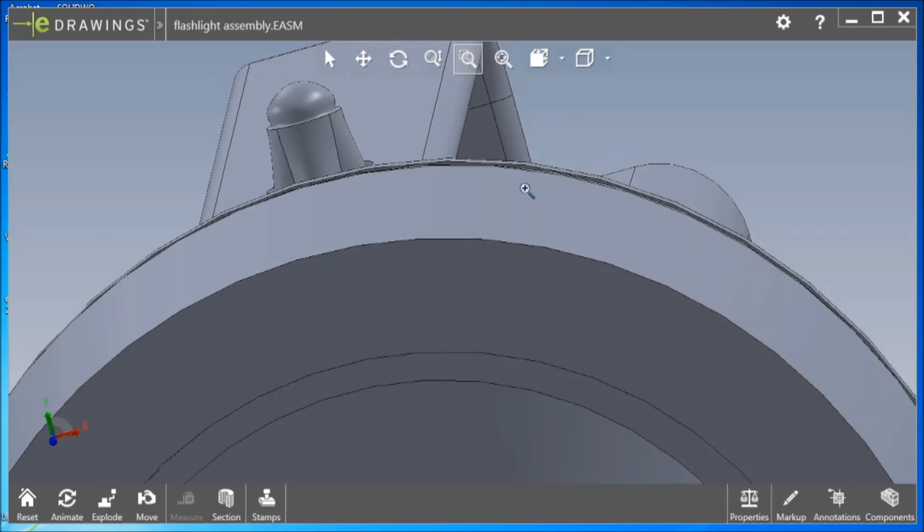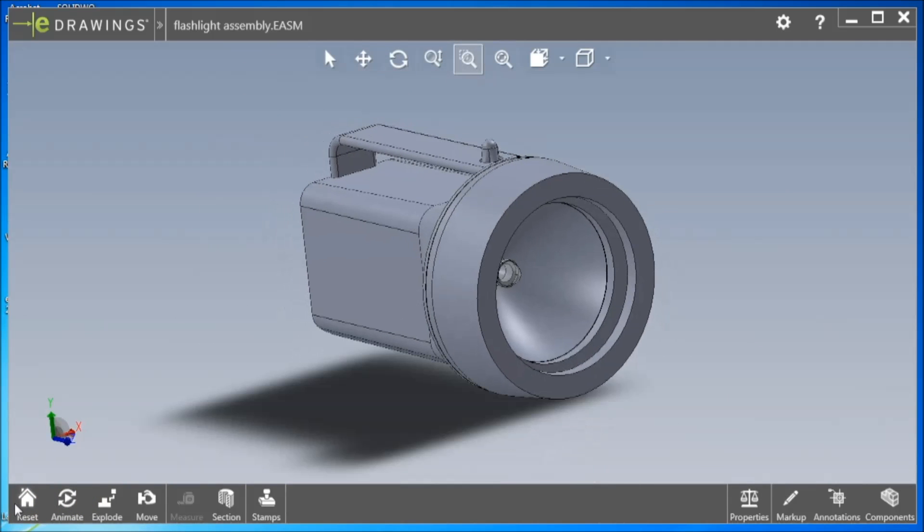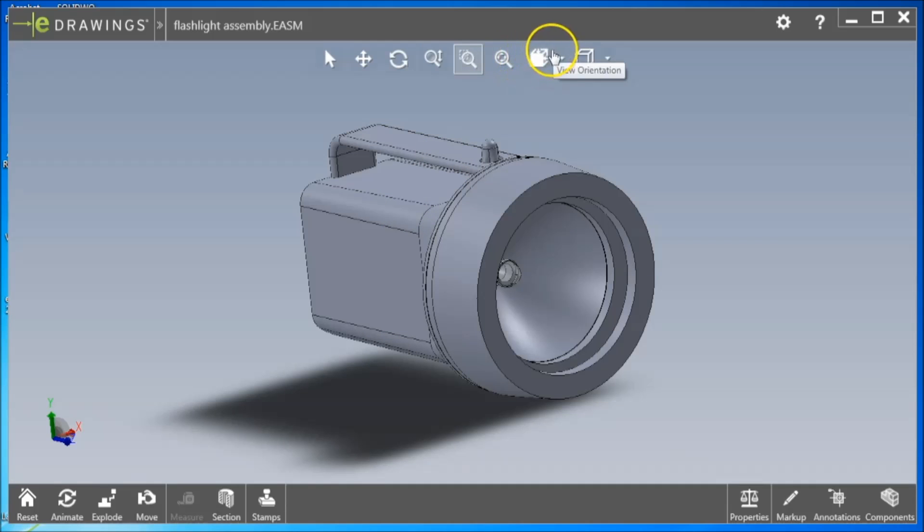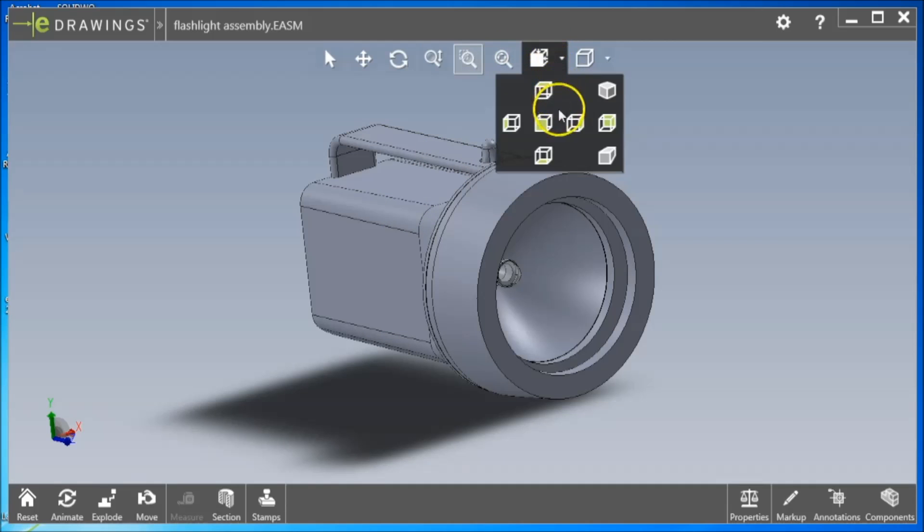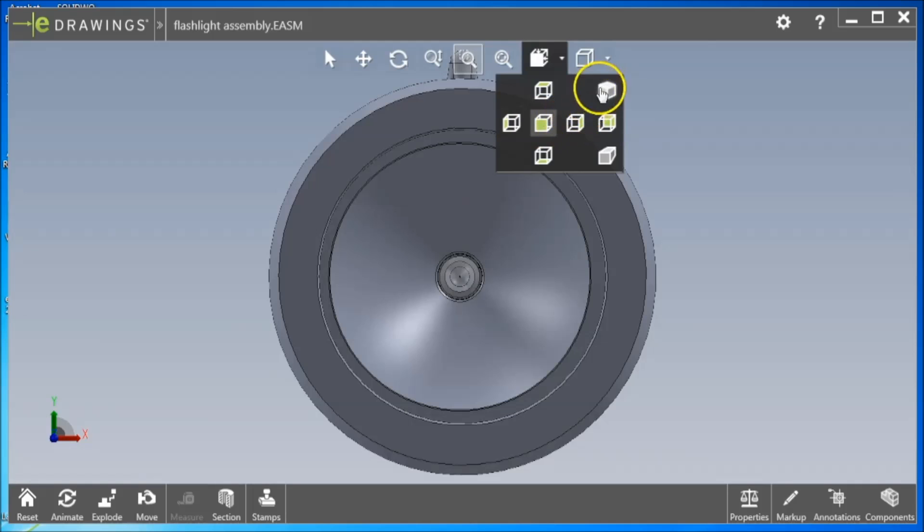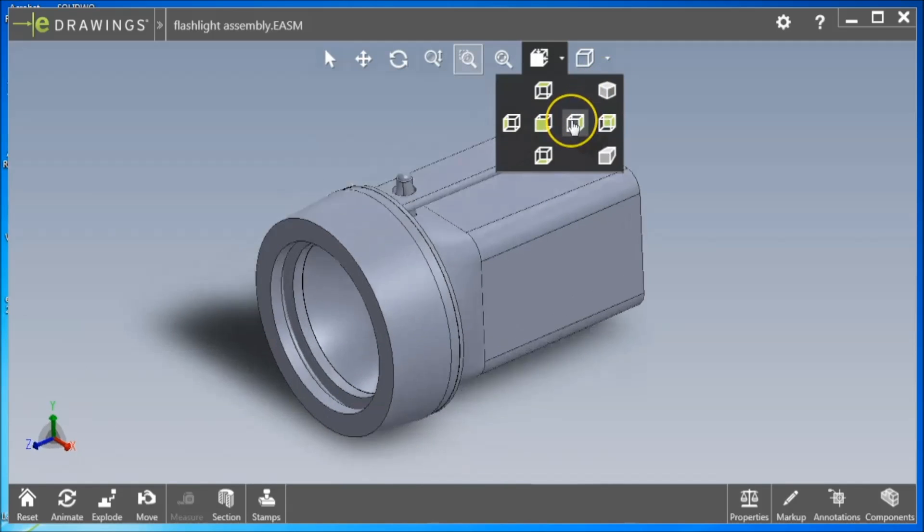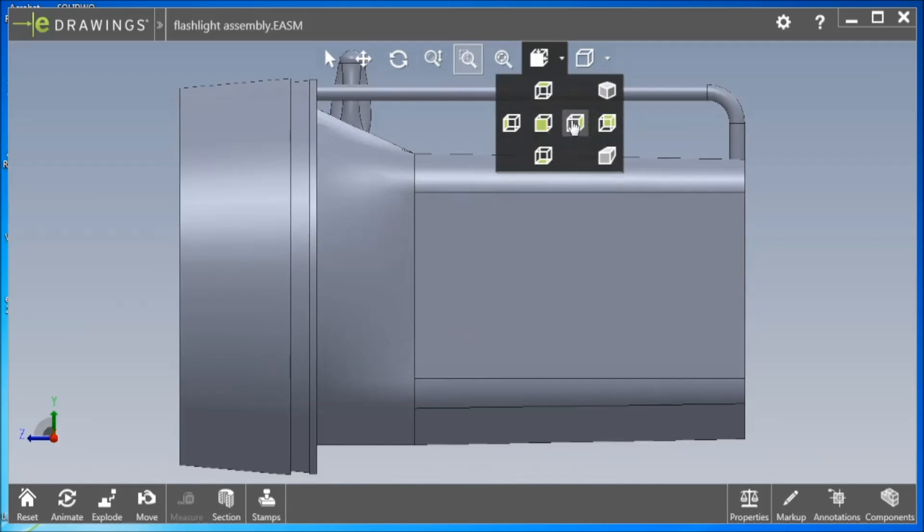If at any time you would like to return to the original isometric view, click the Reset button in the lower left corner of the screen. The View Orientation button on the top menu bar allows for right, left, top, and bottom views to be selected, as well as isometric views.